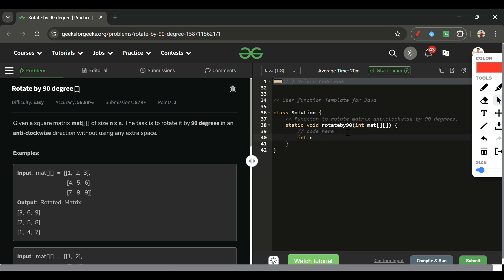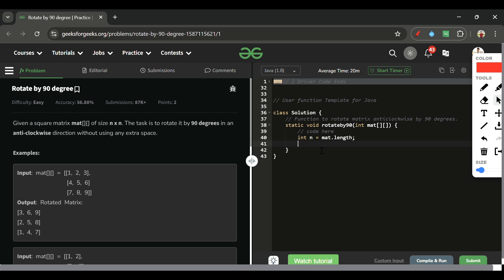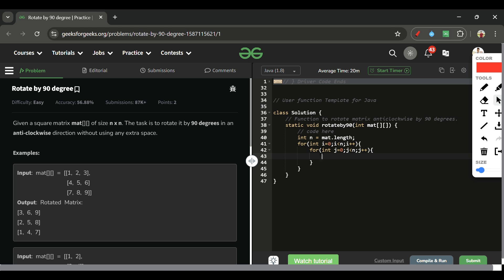Now let's write the code. First, take n equal to mat.length since it is a square matrix, so the number of rows and columns are the same. Then to compute the transpose, I use two nested loops: i from 0 to n, j from i to n, and call a swap function passing matrix, i, and j.